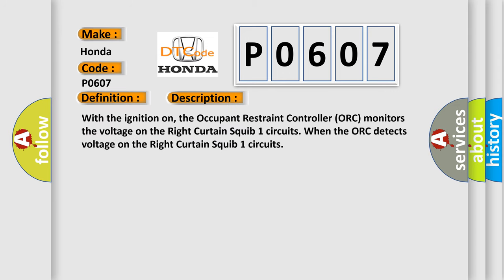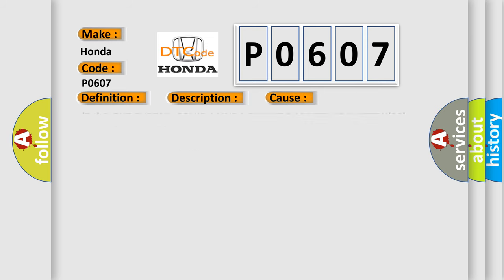With the ignition on, the occupant restraint controller ORC monitors the voltage on the right curtain squib one circuits. When the ORC detects voltage on the right curtain squib one circuits, this diagnostic error occurs most often in these cases.